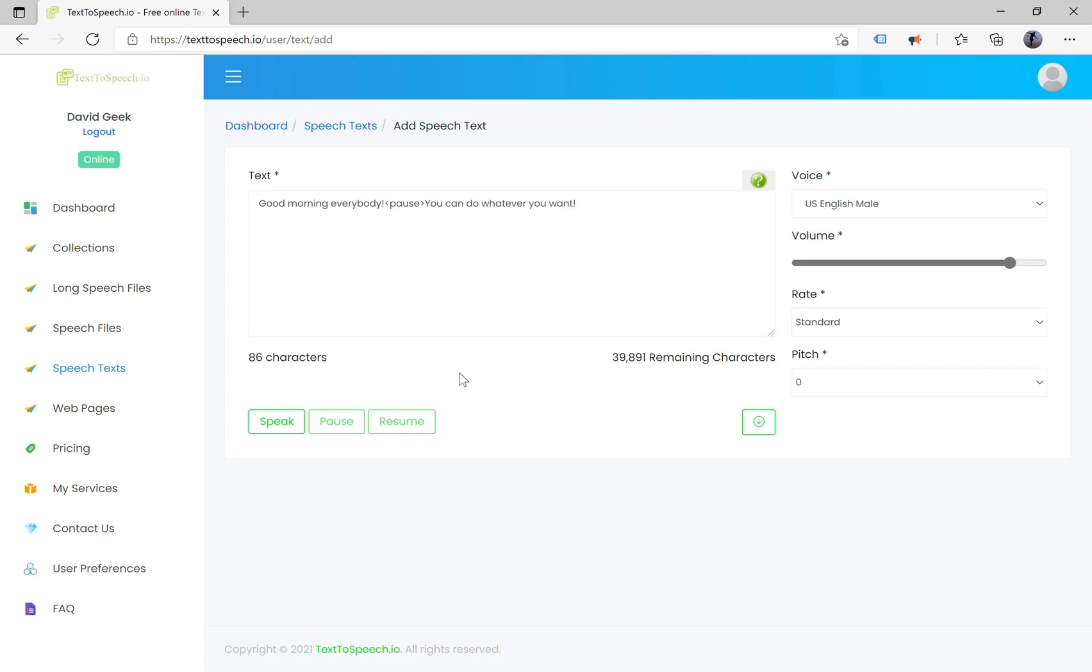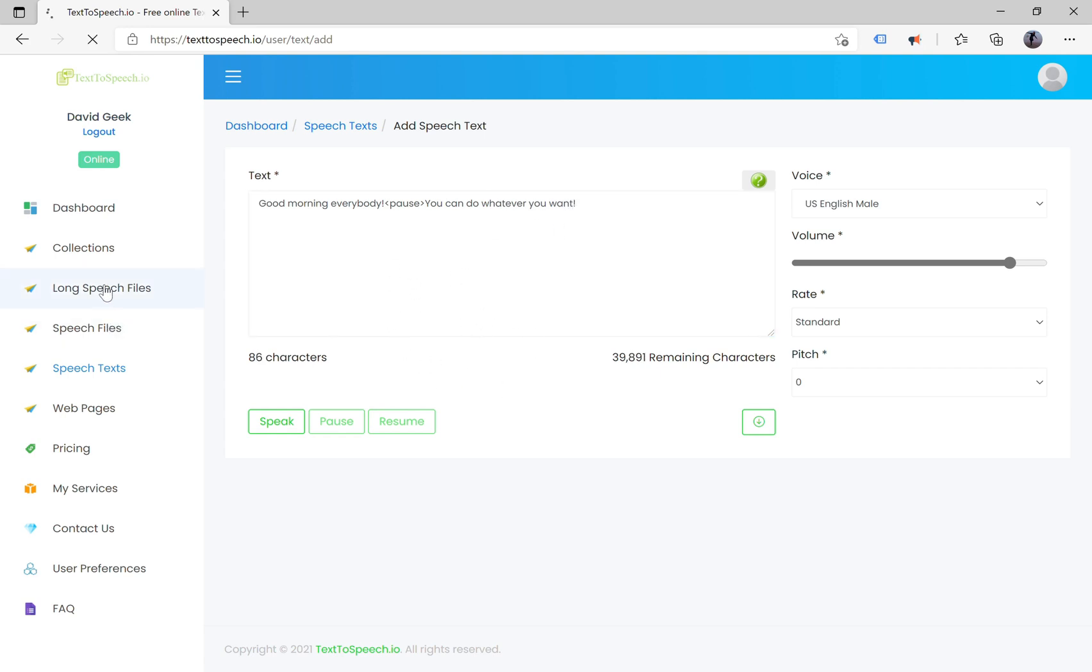The TTS reader provides standard voices only. You can use our long speech files feature with more advanced functionality and premium voices.